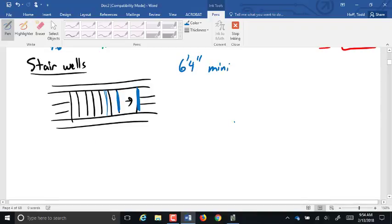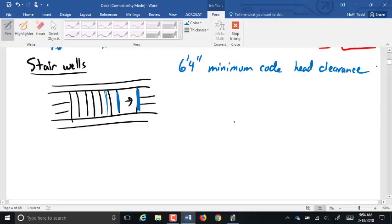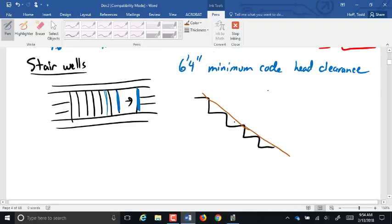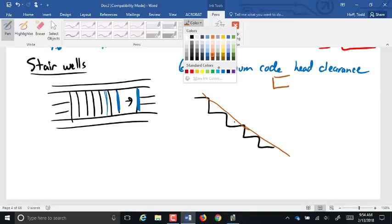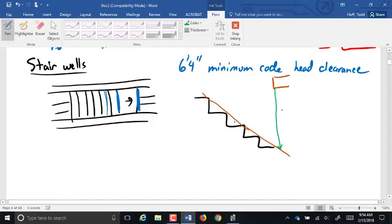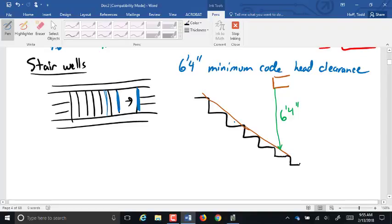Six foot four is the minimum code for head clearance. Personally, I always tried to build them at about six foot eight. That six foot four is measured from a line connecting the bullnoses — wherever that top edge is down to that line must be six foot four minimum. I usually do a minimum of six foot eight and just go down to the tread, which usually compensates. If I'm within a few inches of the next tread, I always go to the next tread.